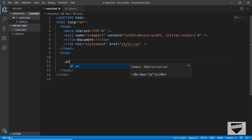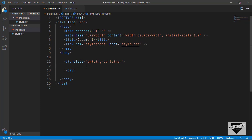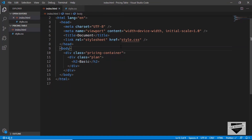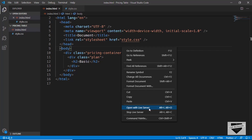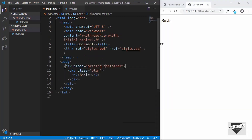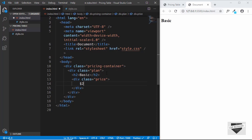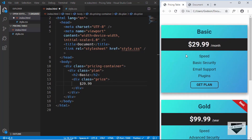Let's start the markup. First we'll create a division with the class 'pricing-container' — all our plans will be inside this. For each plan we'll have divisions with class 'plan', and inside that an h2. For the first plan the name is 'Basic'. Let's open this in our browser using the Live Server extension. The next thing we want is the pricing, so we'll create another division with class 'price' and type '$29.99'. The design is also responsive.